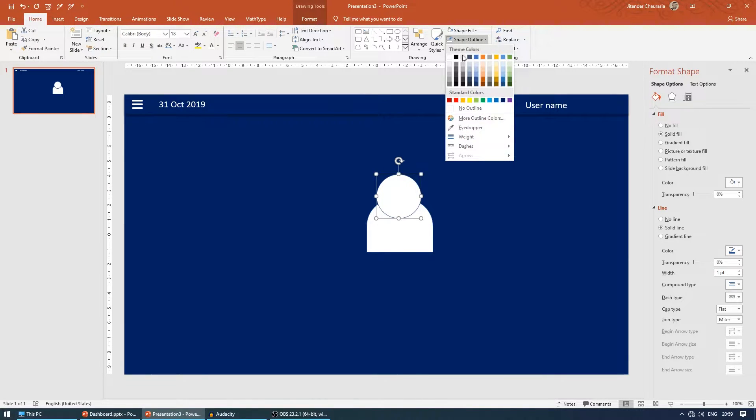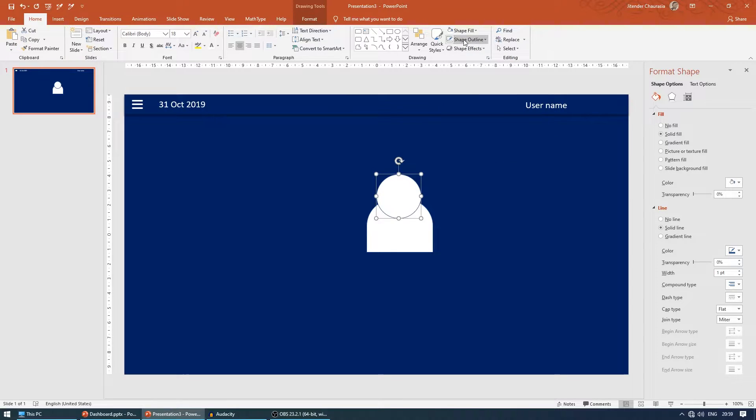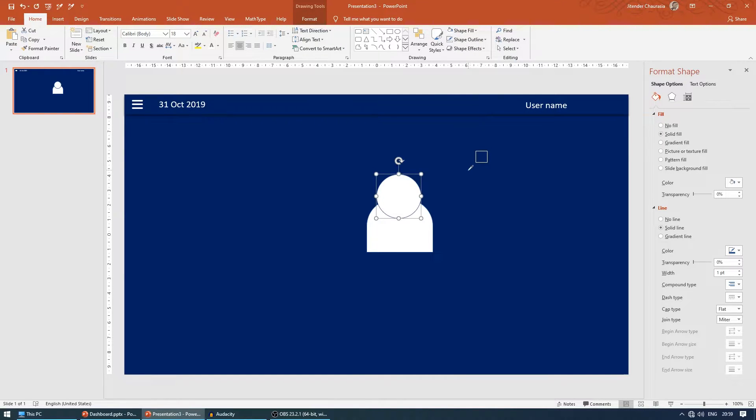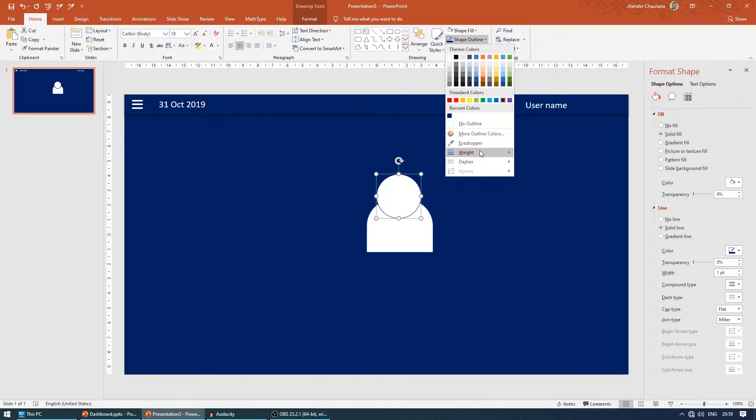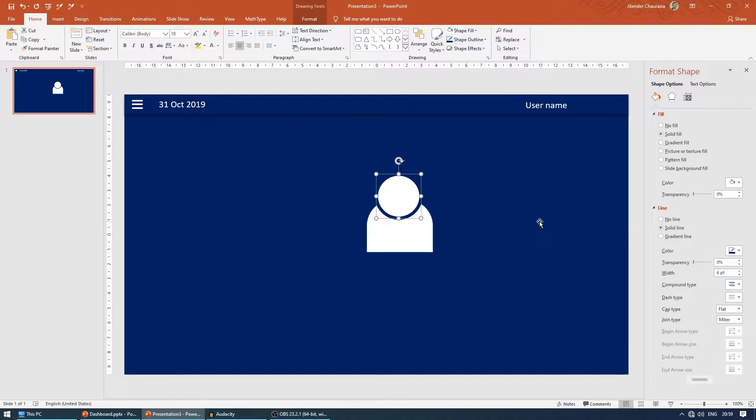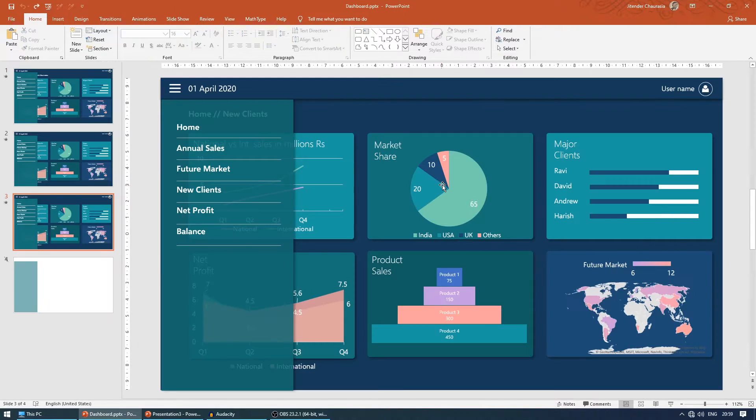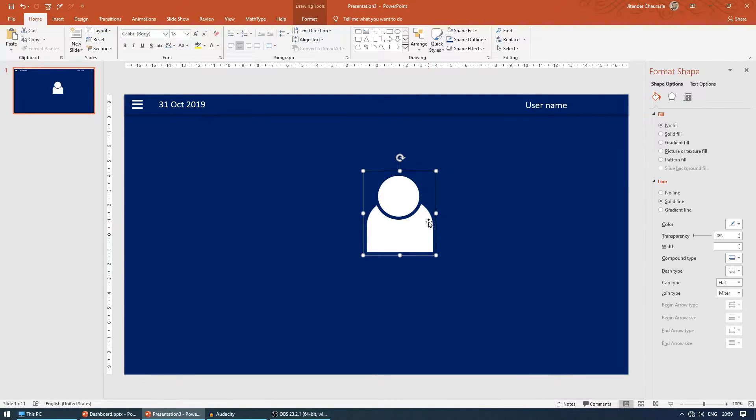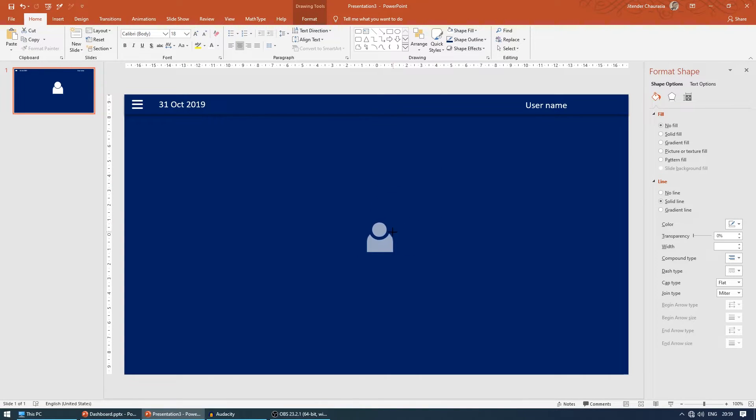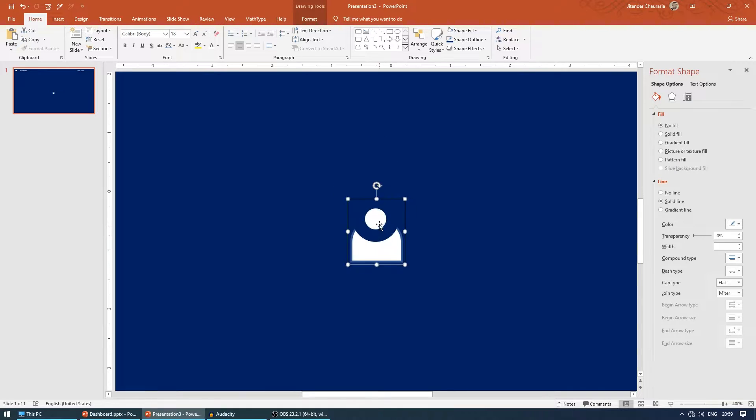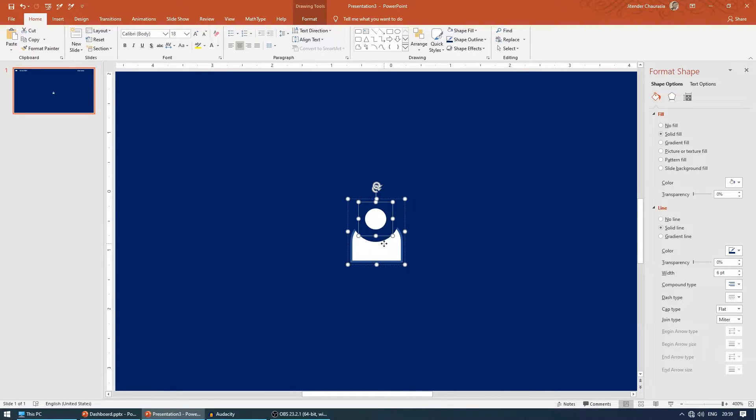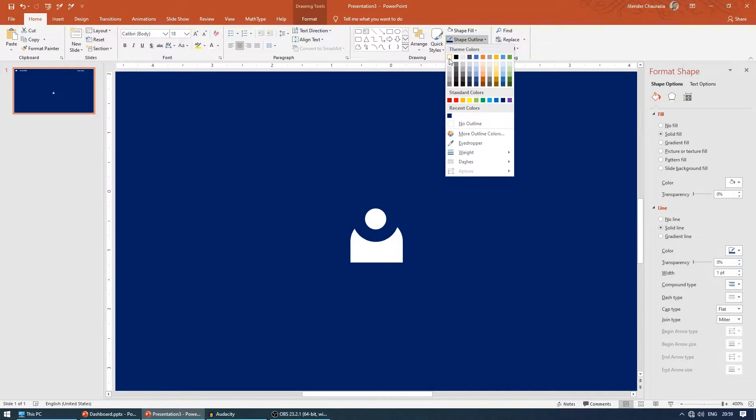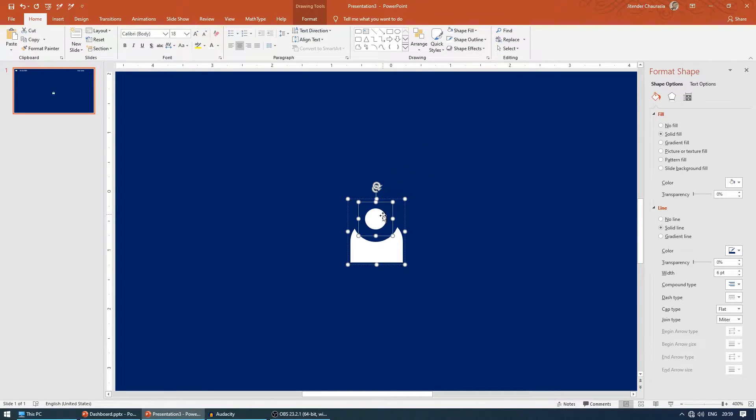Come to shape outline, eye dropper, and give this color. Increase the weight to 6. Now you can see this kind of icon is ready. I'll press Ctrl G, reduce the size. Make sure you remove the outline on the second one. We don't need any outline. I'll reduce the line thickness.